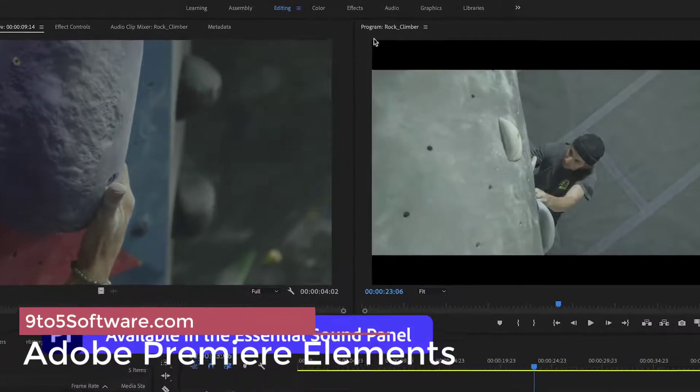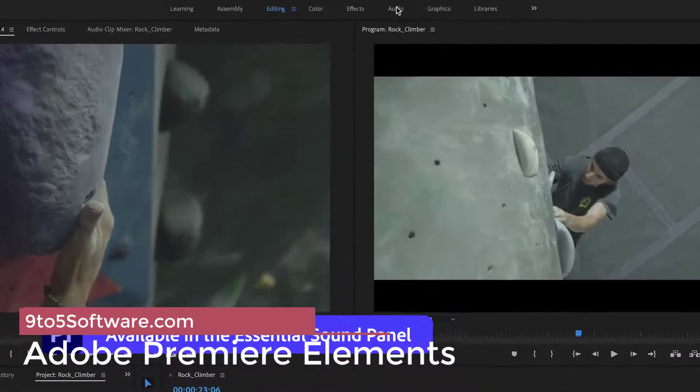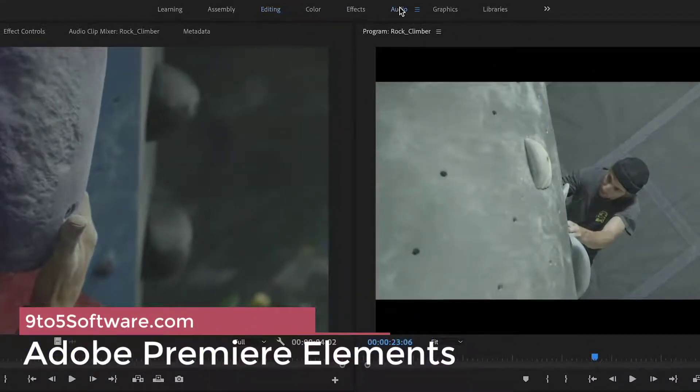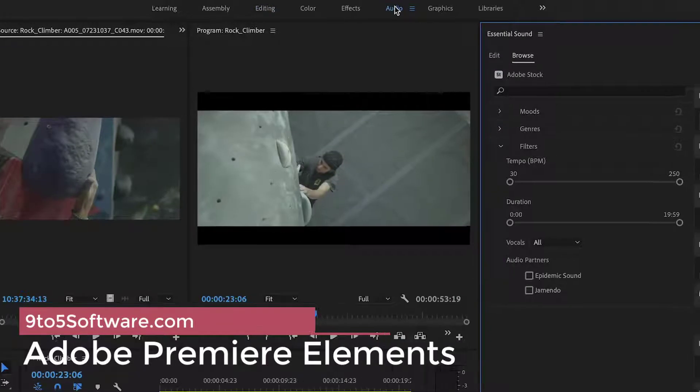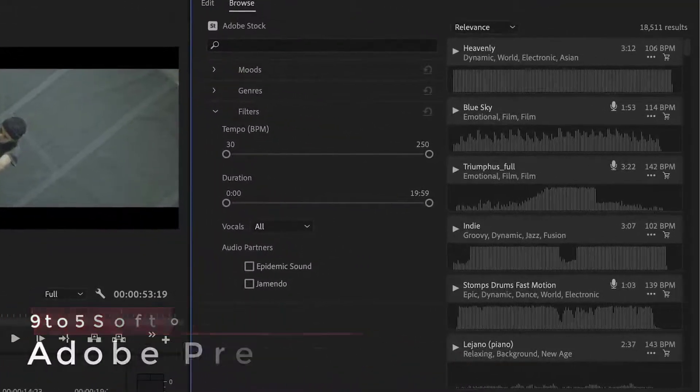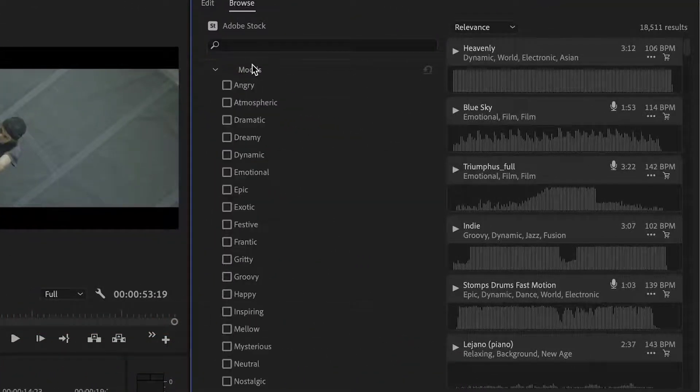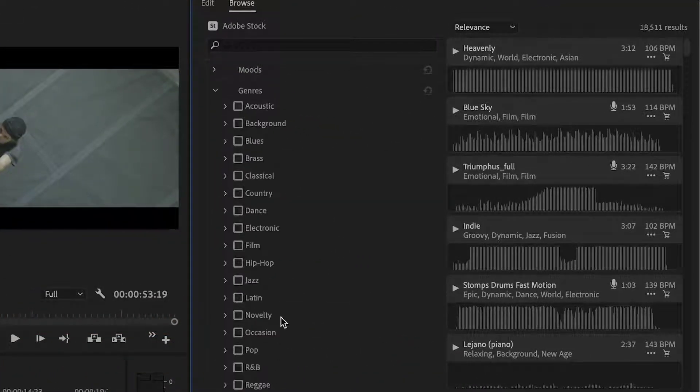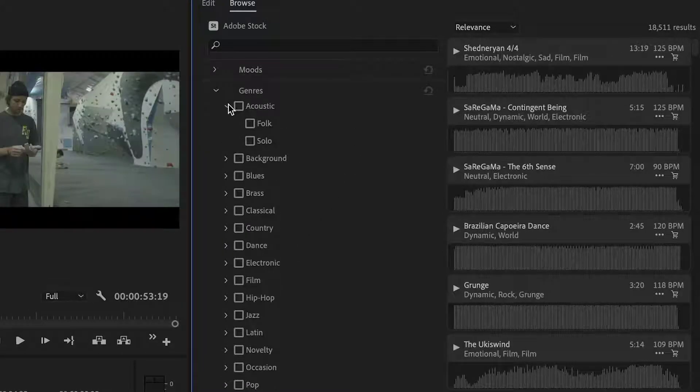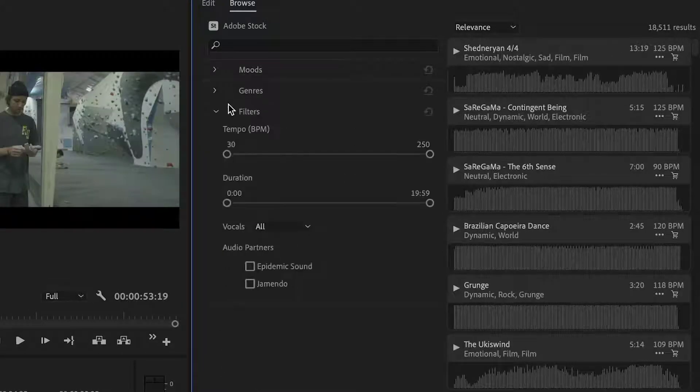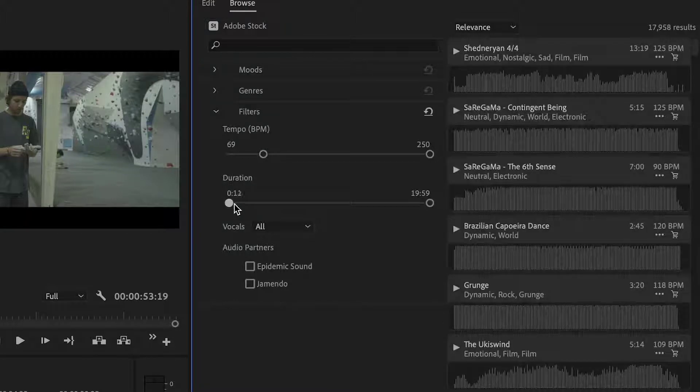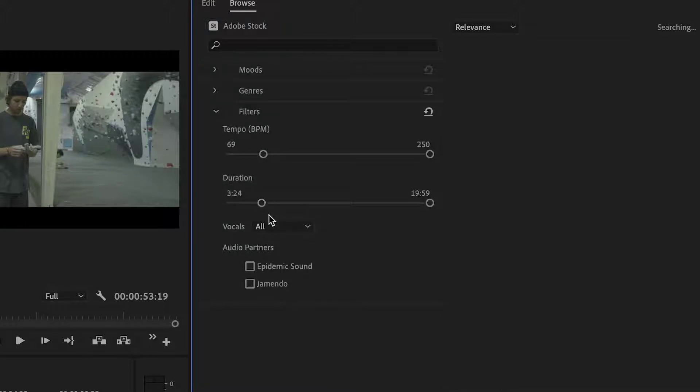Adobe Premiere Elements. When it comes to user-friendliness, sophisticated features, and ways to output your video, the best video editing software is the cross-platform Adobe Premiere Elements. The program uses Adobe's Sensei AI artificial intelligence to make it easier to perform edits.